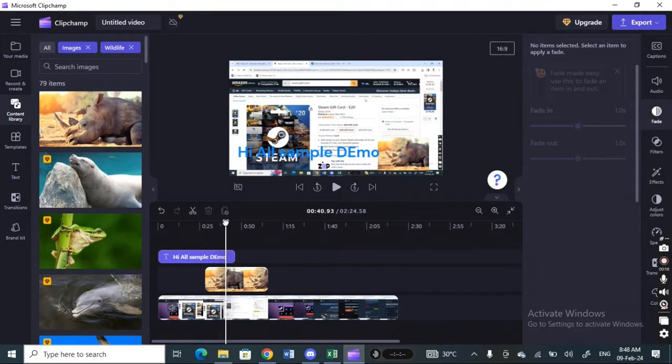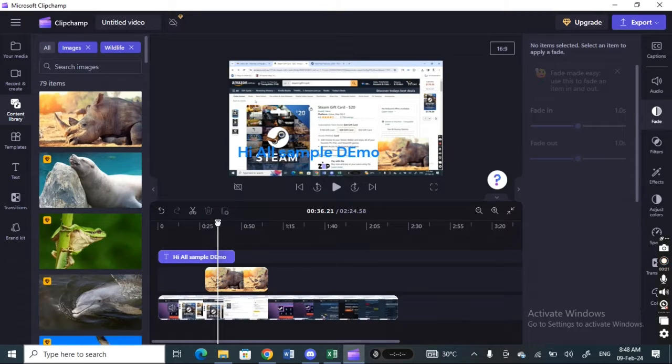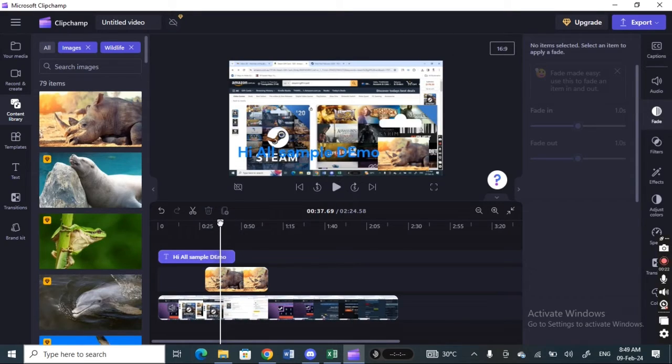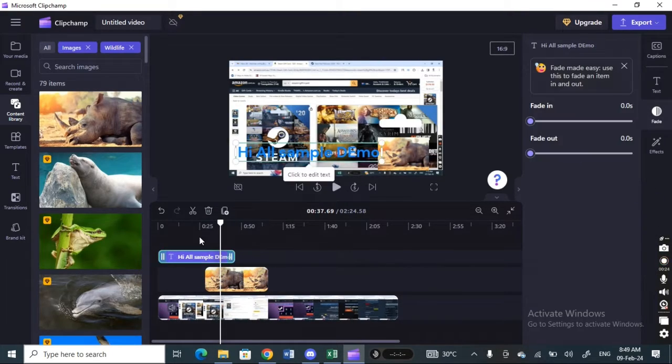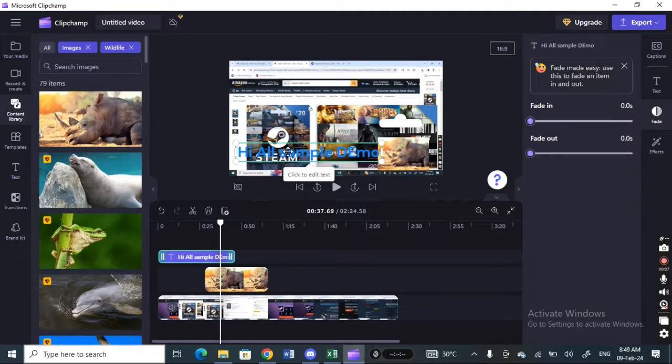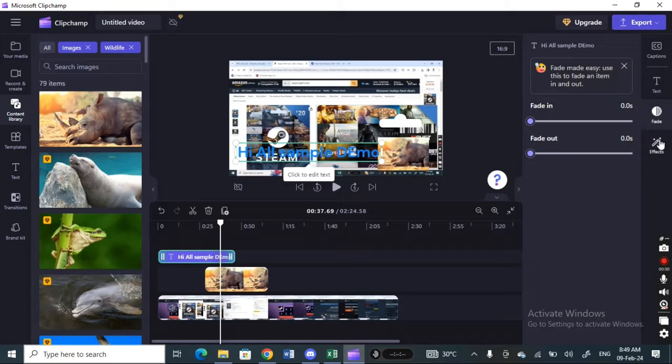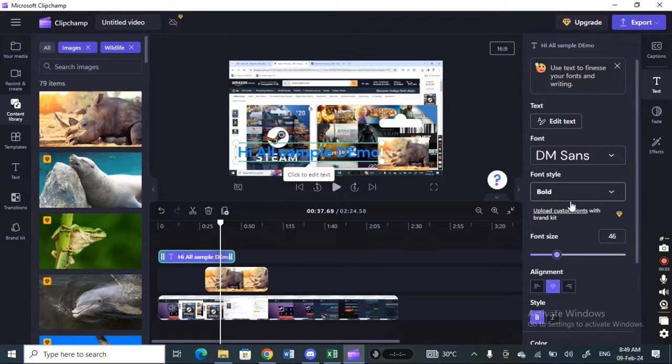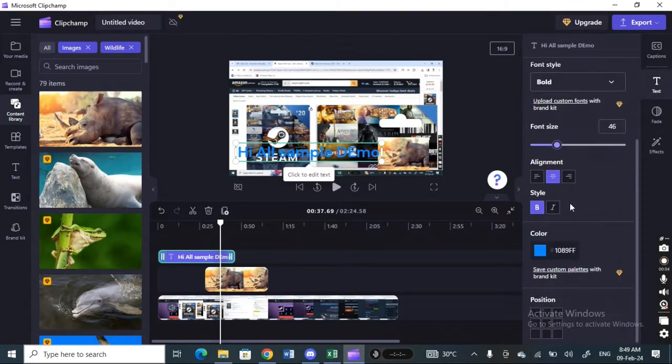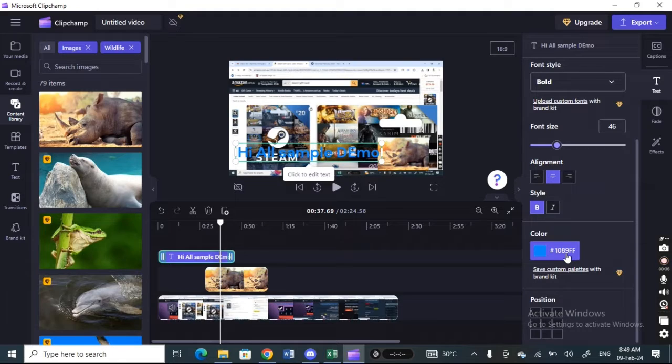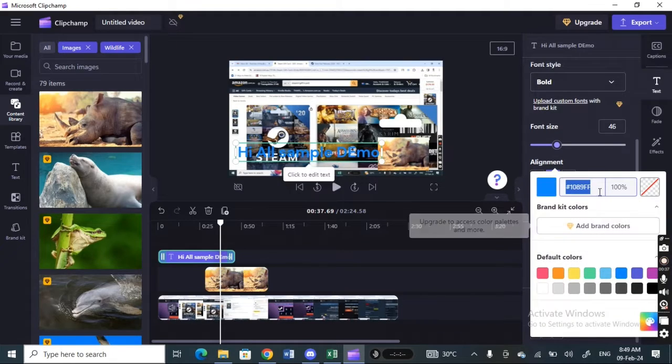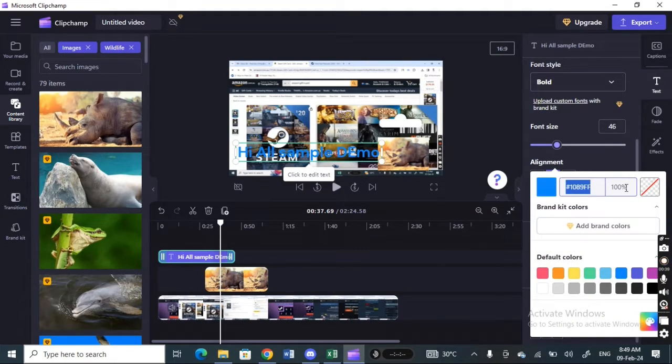First of all, if I want to adjust the opacity of this text, click on the text to select it and then hit on the text option here. Scroll down and you will see the color option. Simply click that and here you will see at the moment opacity is 100%.